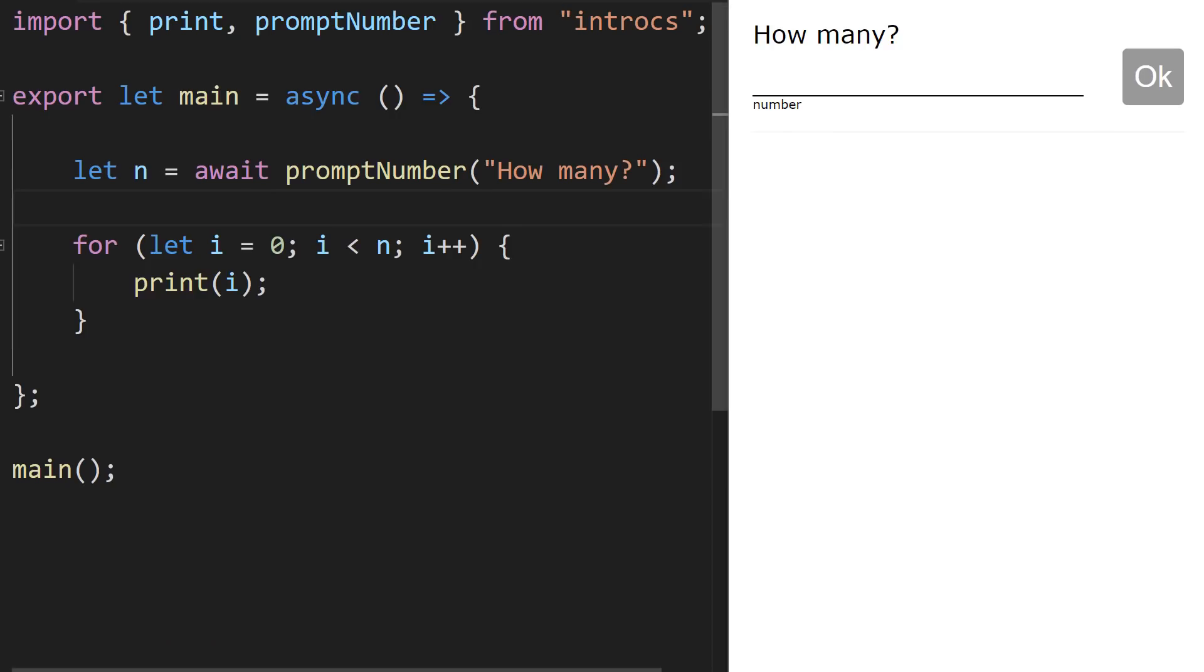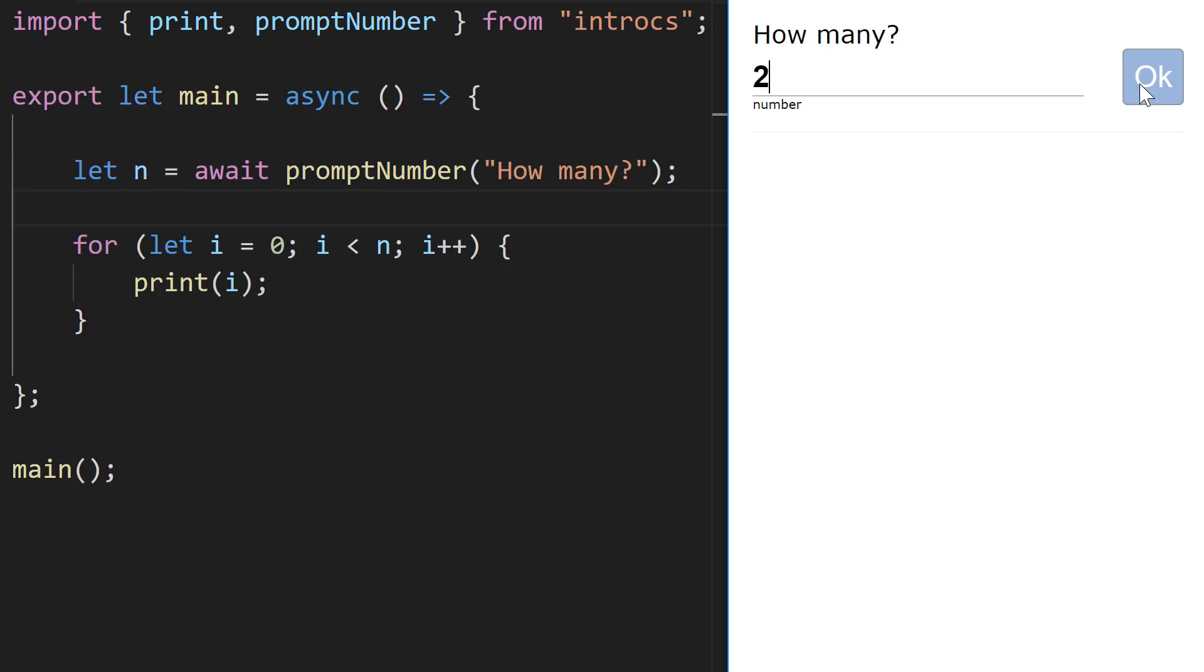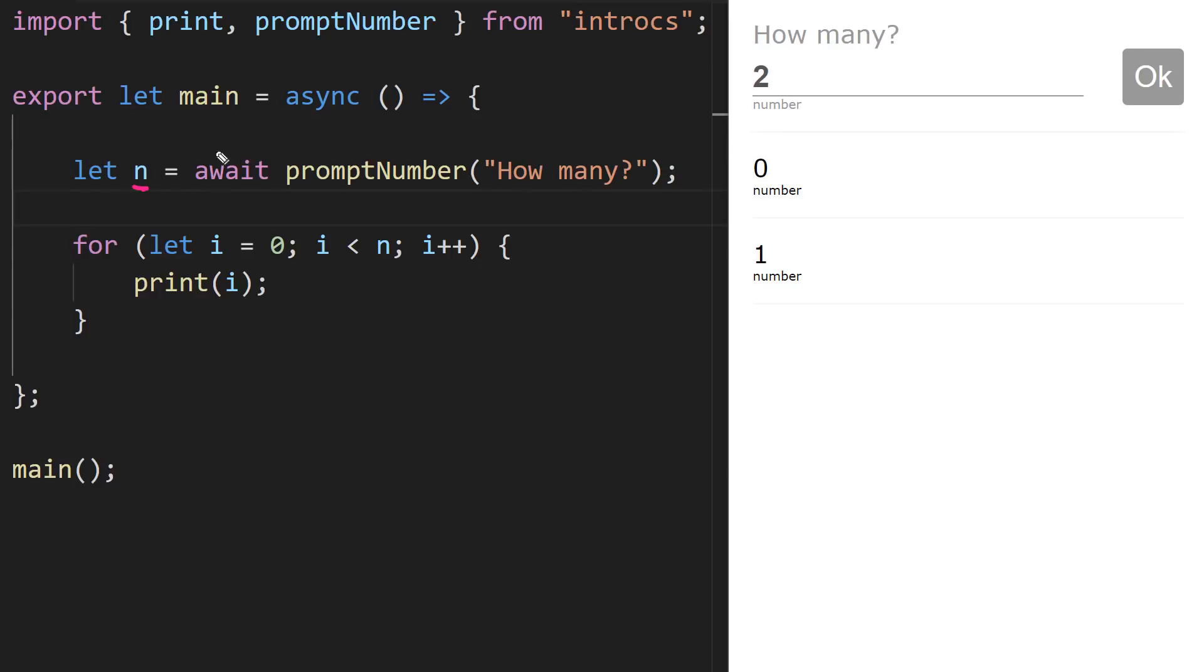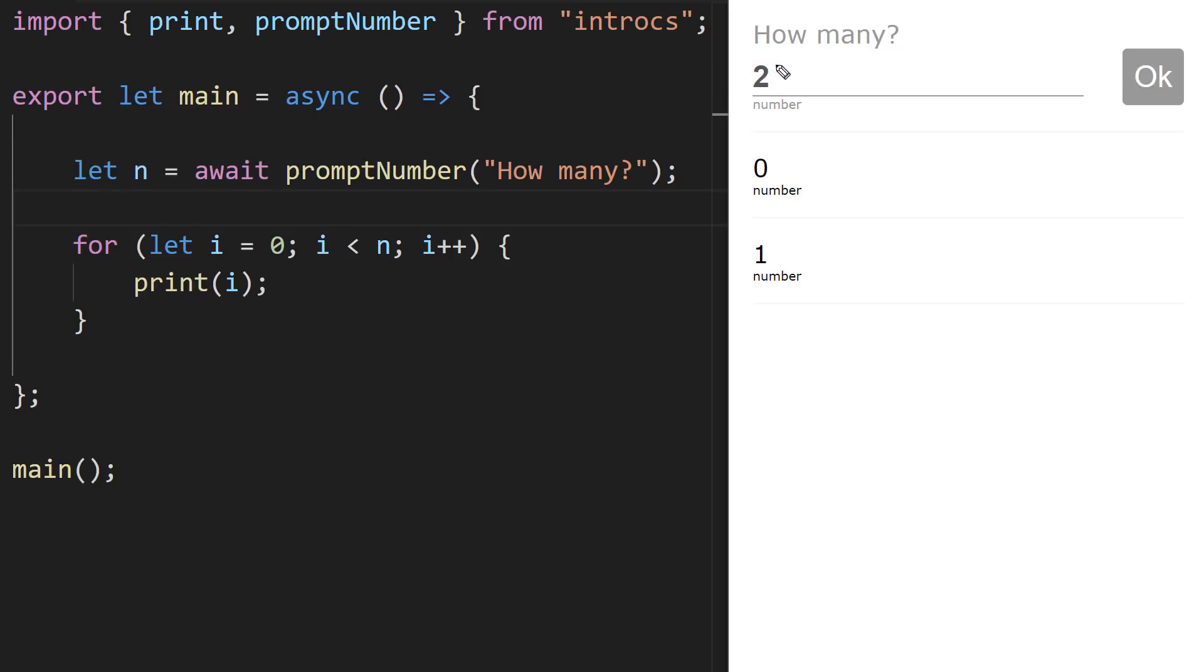Alright, hopefully your code looks something like this and we can try running this by saying how many and I'll enter two. And we see that zero and one are printed to the screen. Let's trace through this program and understand why this is happening. So we're declaring this variable n and n is being assigned an initial value of two because that's what we input. So we awaited this prompt, two is being assigned to n. So n is two.